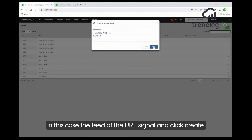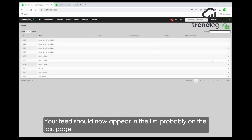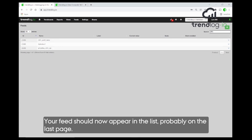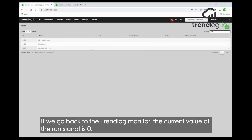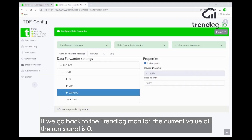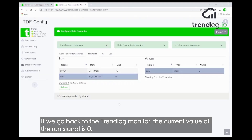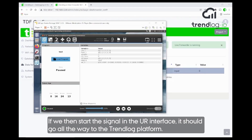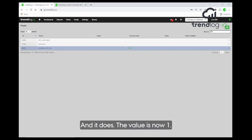The feed is created and it should be on the last page — here it is, the last feed name. Now we go to our TrendLog monitor and see that the current value of the run signal is one. We go to the UR one interface, start the signals, and see if the signal goes all the way from the TrendLog collector to the platform. And we see it does — now it's one.